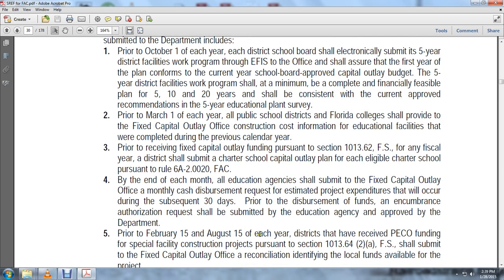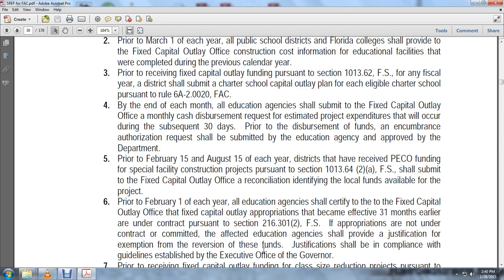Prior to February 15th and August 15th of each year, districts that have received PECO funding for special facility construction projects pursuant to section 1013.642, Florida Statutes, shall submit to the fixed capital outlay office a reconciliation identifying local funds available for the project. Prior to February 1st of each year, all educational agencies shall certify to the fixed capital outlay office that fixed capital outlay appropriations that became effective 31 months earlier are under contract pursuant to section 216.301(2), Florida Statutes.